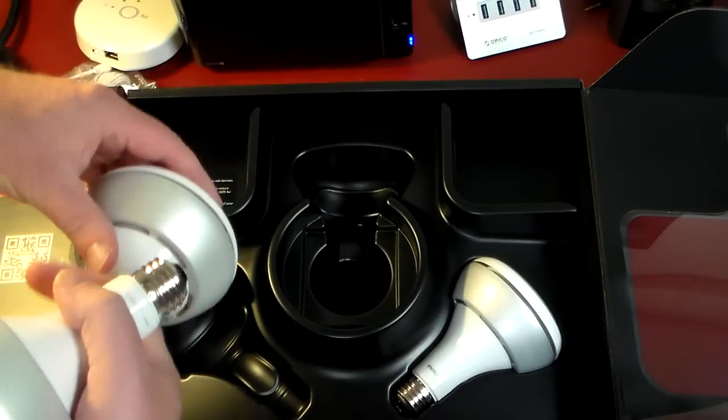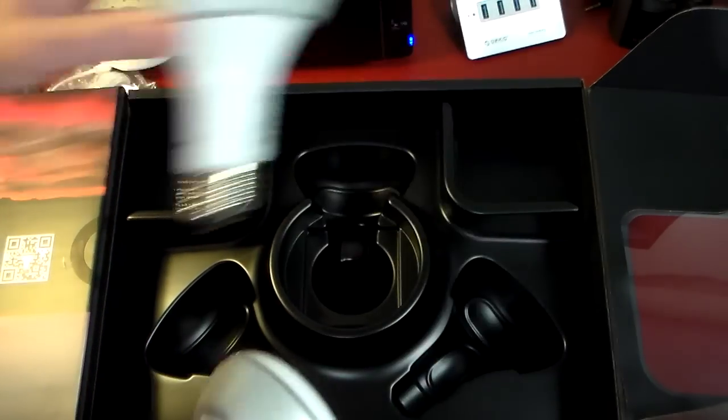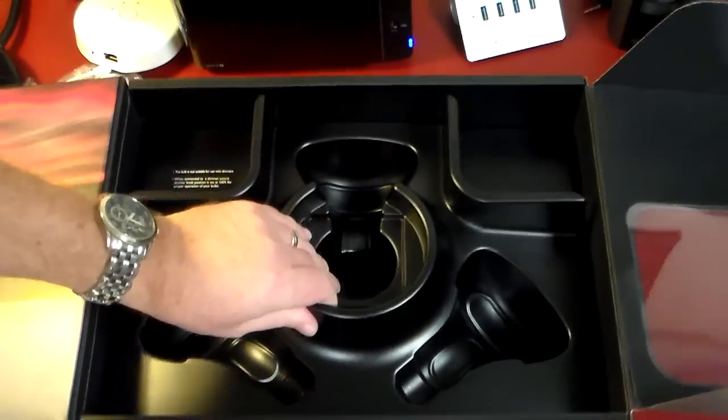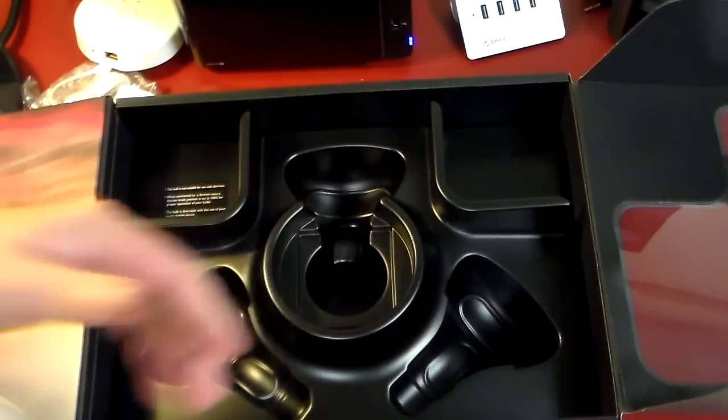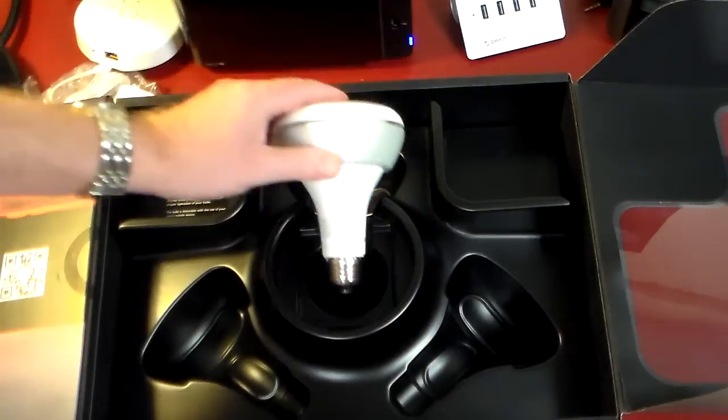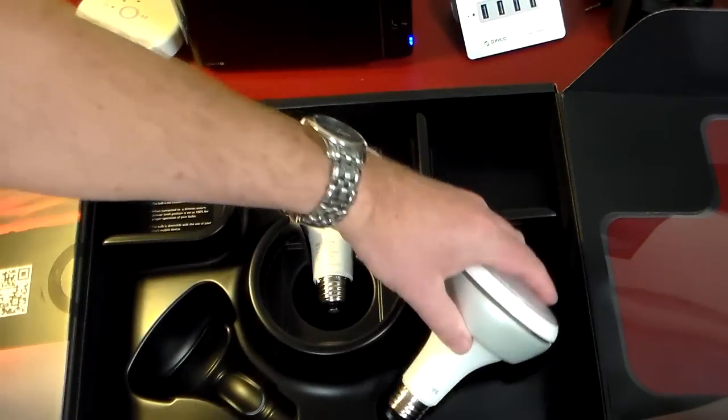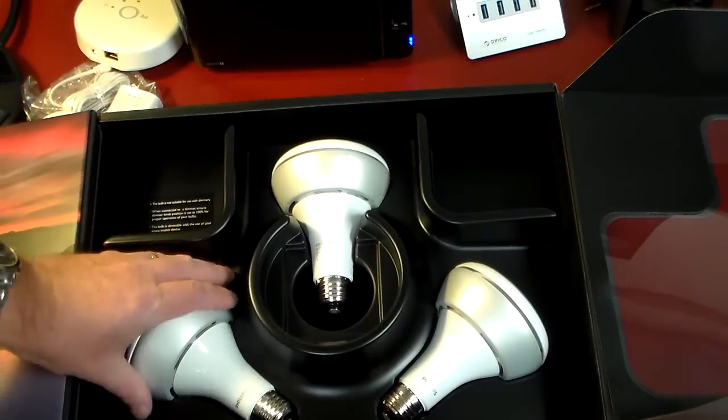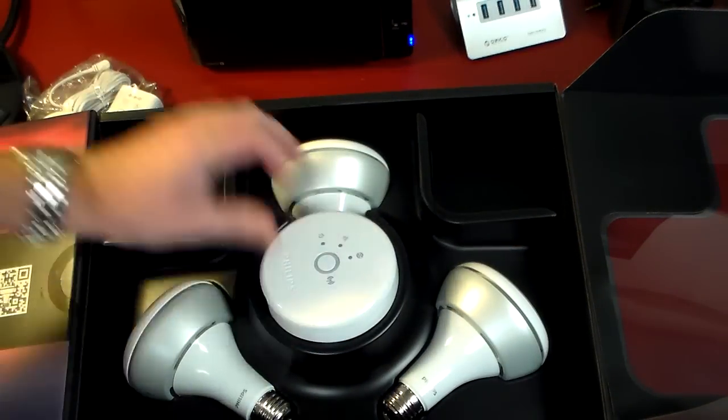I am going to go ahead and move these out. And just pick this up just to make sure there is nothing under it. I don't think there is. Nope. That's pretty much it. That's pretty much affixed to the box itself. So we are going to go ahead and set these up.